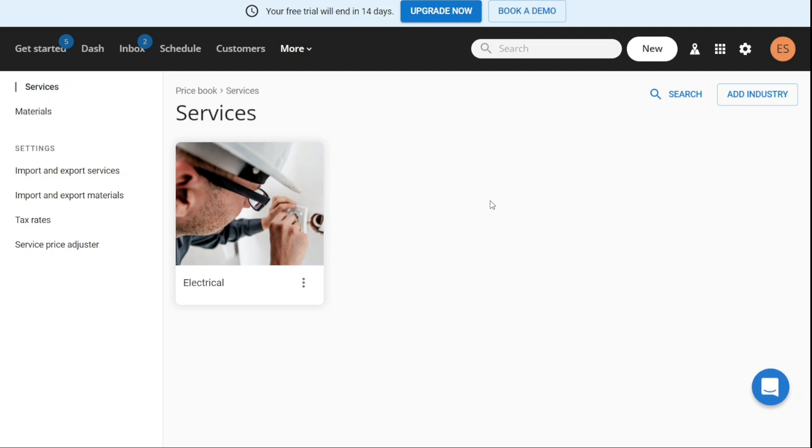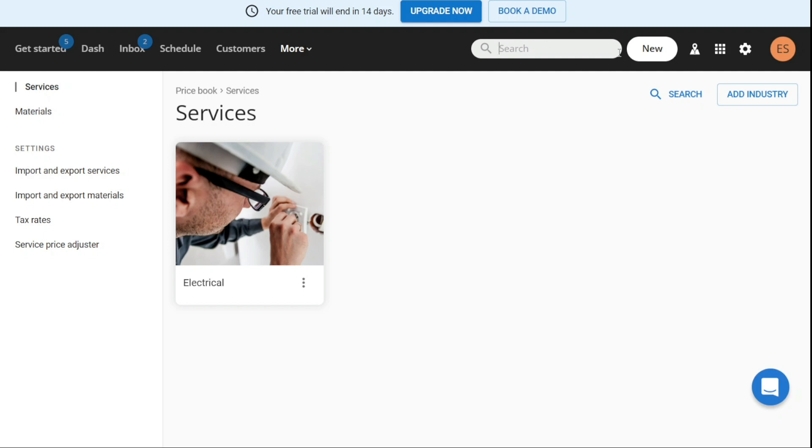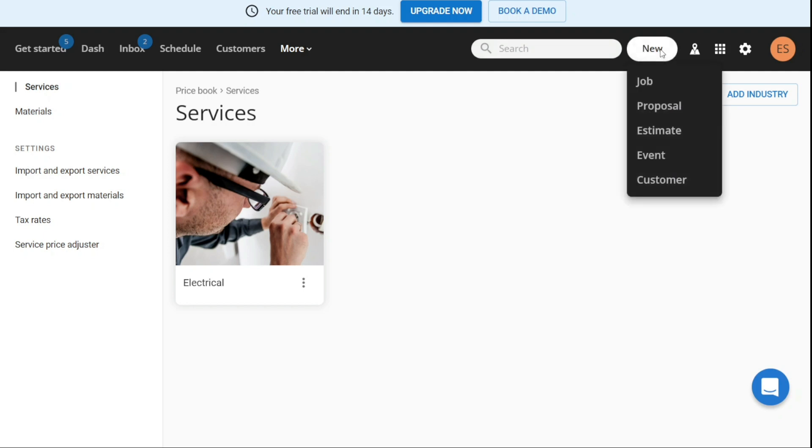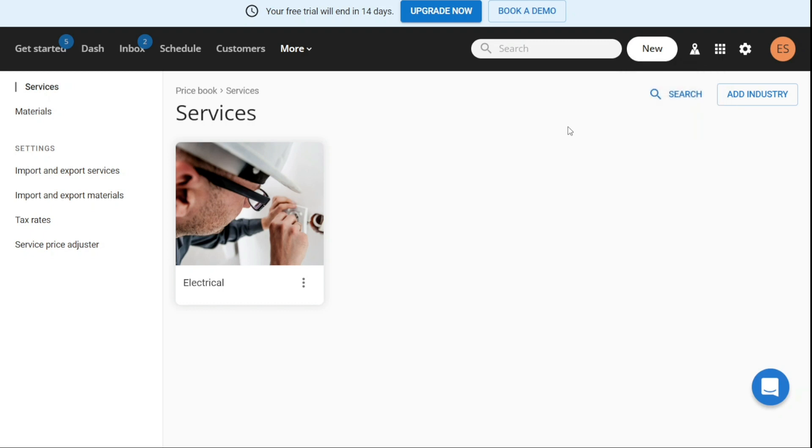In addition to the tabs on the dashboard, there are several other features that can be accessed. One of these features is the search box, which allows you to quickly search any information related to their business, such as specific jobs or customers, without having to navigate through various tabs and sections manually. The new button enables you to create new items such as jobs, proposals, estimates, events, or customers with ease. This provides a quick and convenient way to add new information to your business operations.